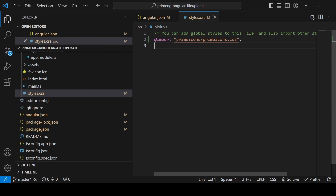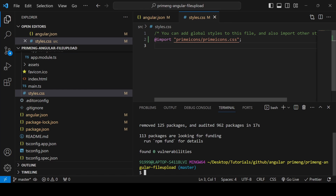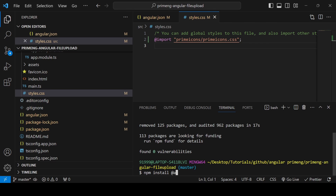Next, we're going to use Firebase. For that we have to install the AngularFire package using the command 'npm install @angular/fire' and save.